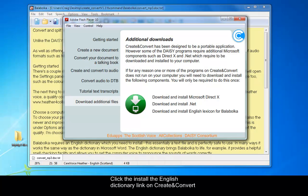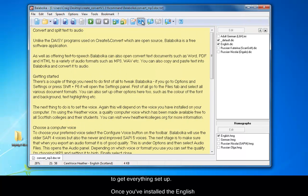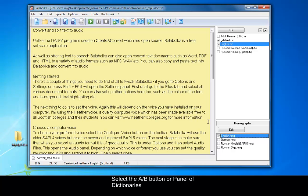Click the Install the English Dictionary link on Create and Convert to get everything set up. Once you've installed the English dictionary, you will need to set it up in Balabolka. Select the AB button or panel of dictionaries and check the appropriate boxes.